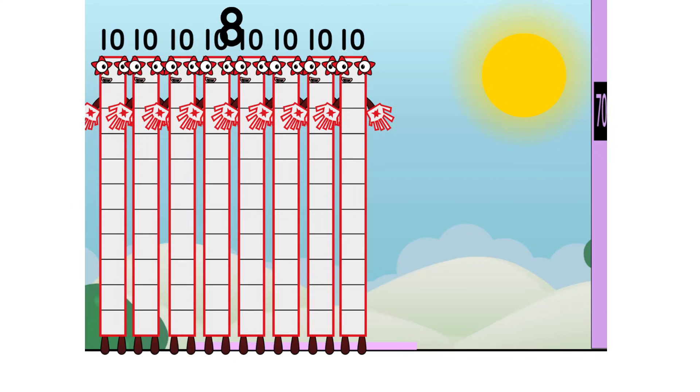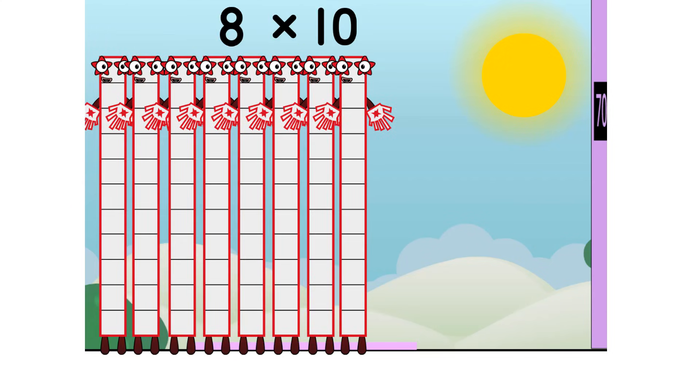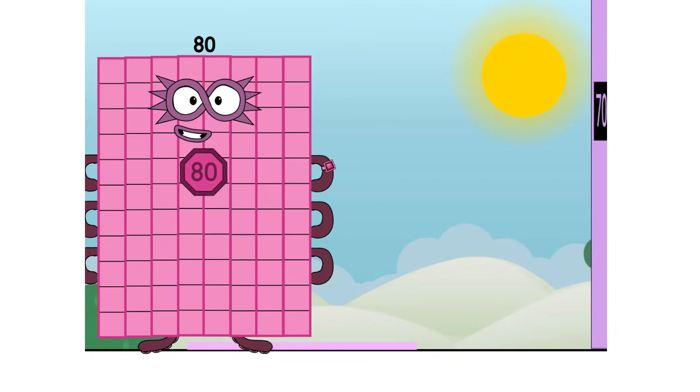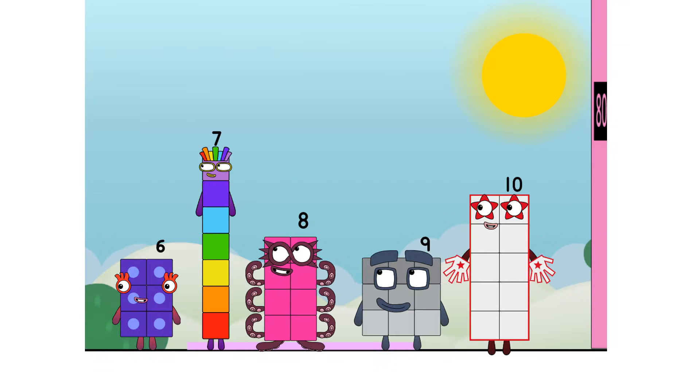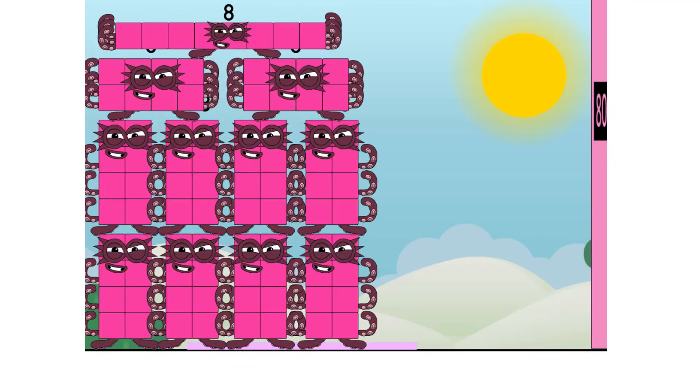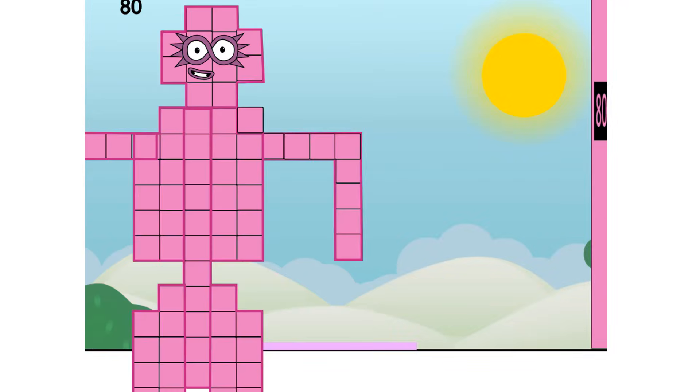Uncertain. Eight times ten equals eighty. I'm eighty. Super Octoblock to the rescue. Secretly, I'm eight tens, but this is a job for ten eights. Octoblocks, assemble.